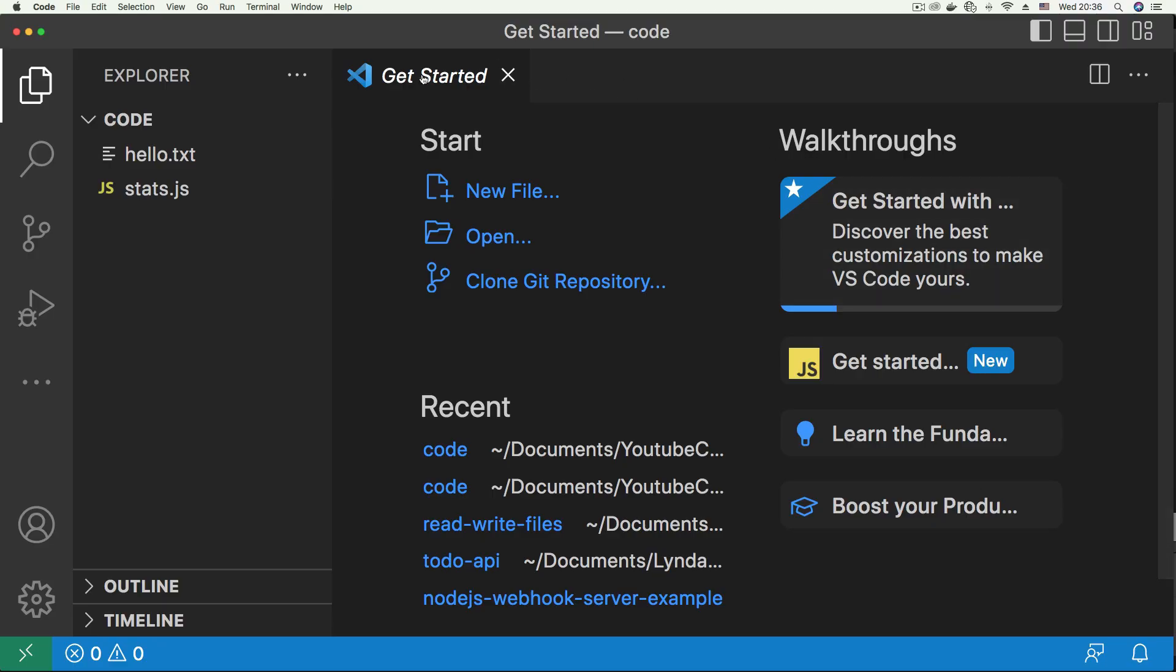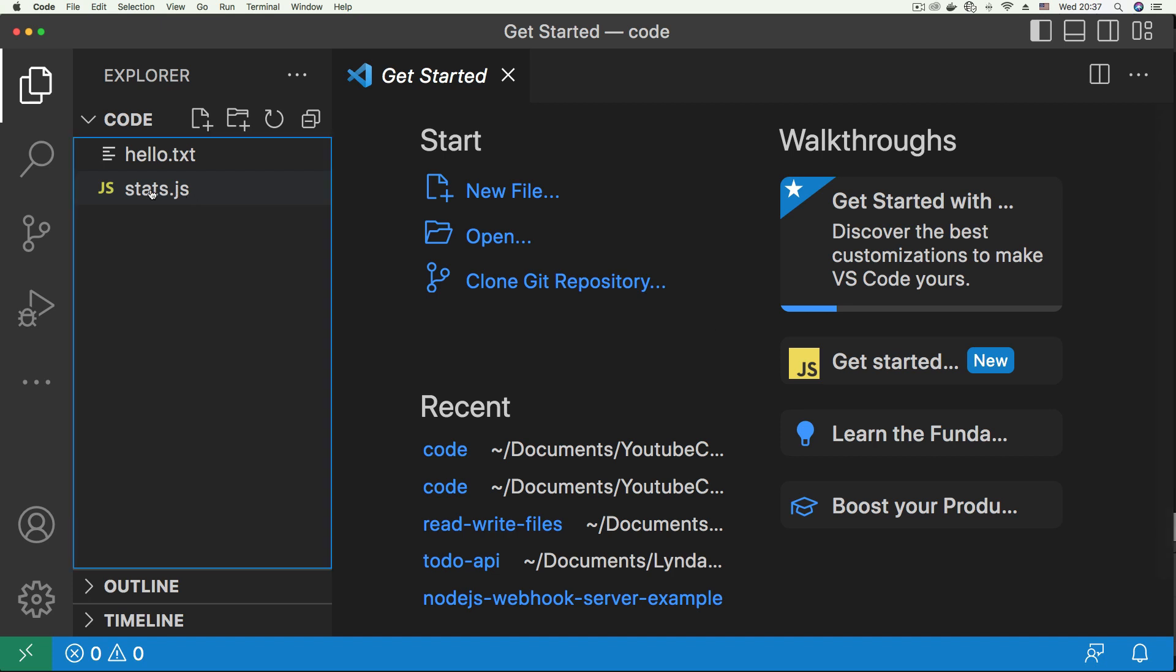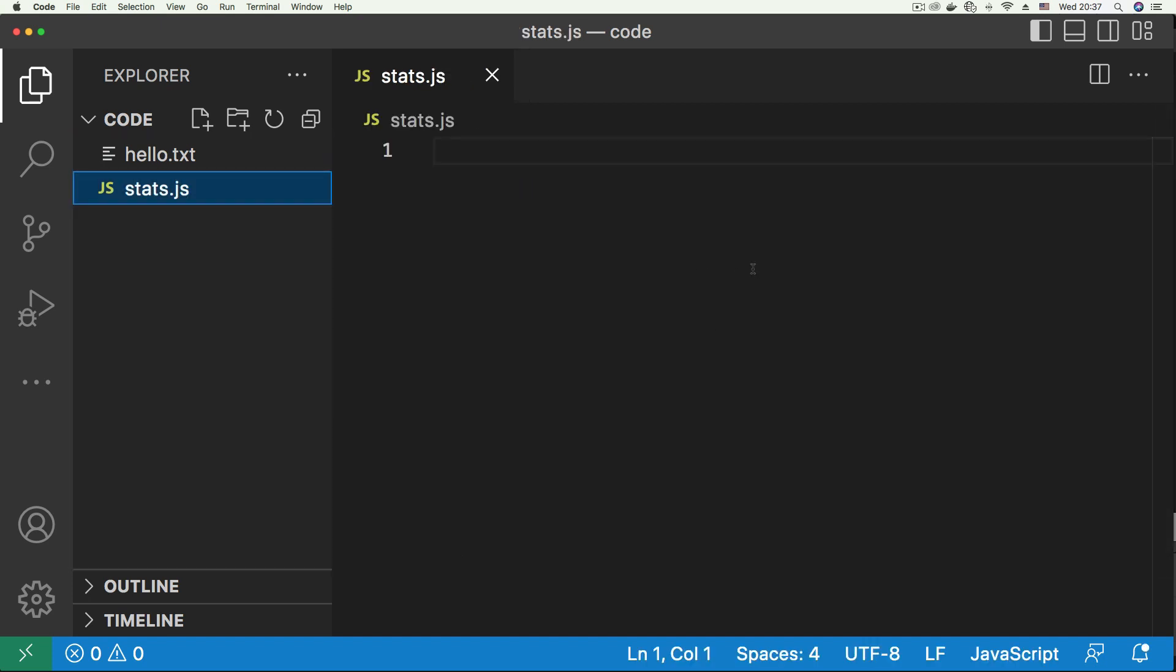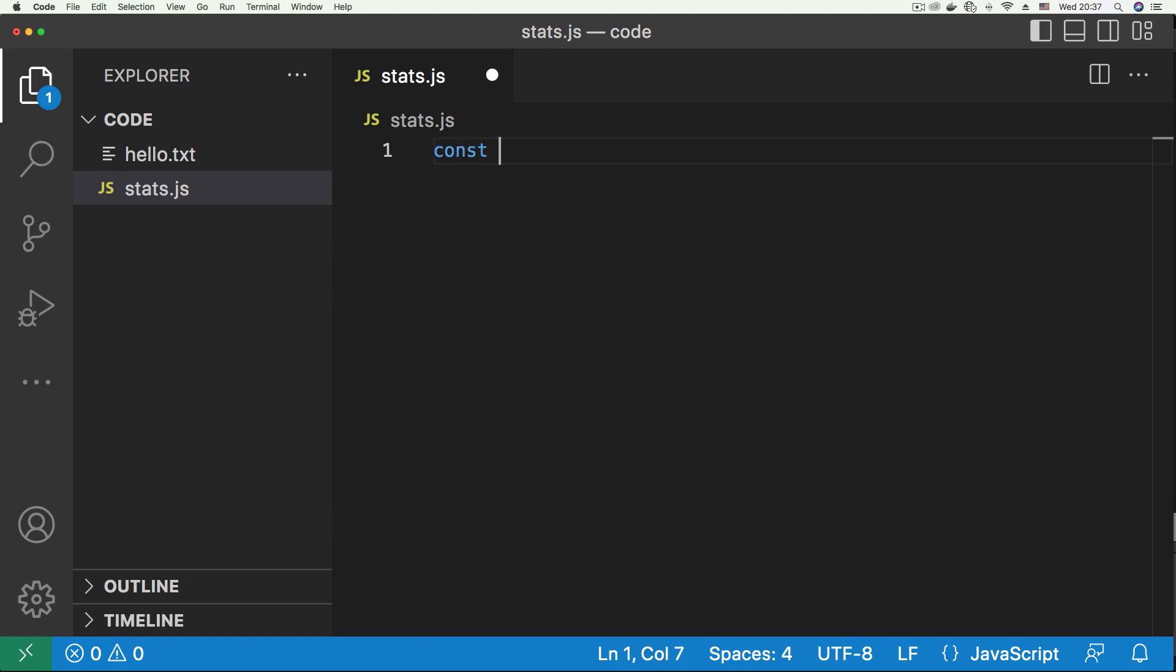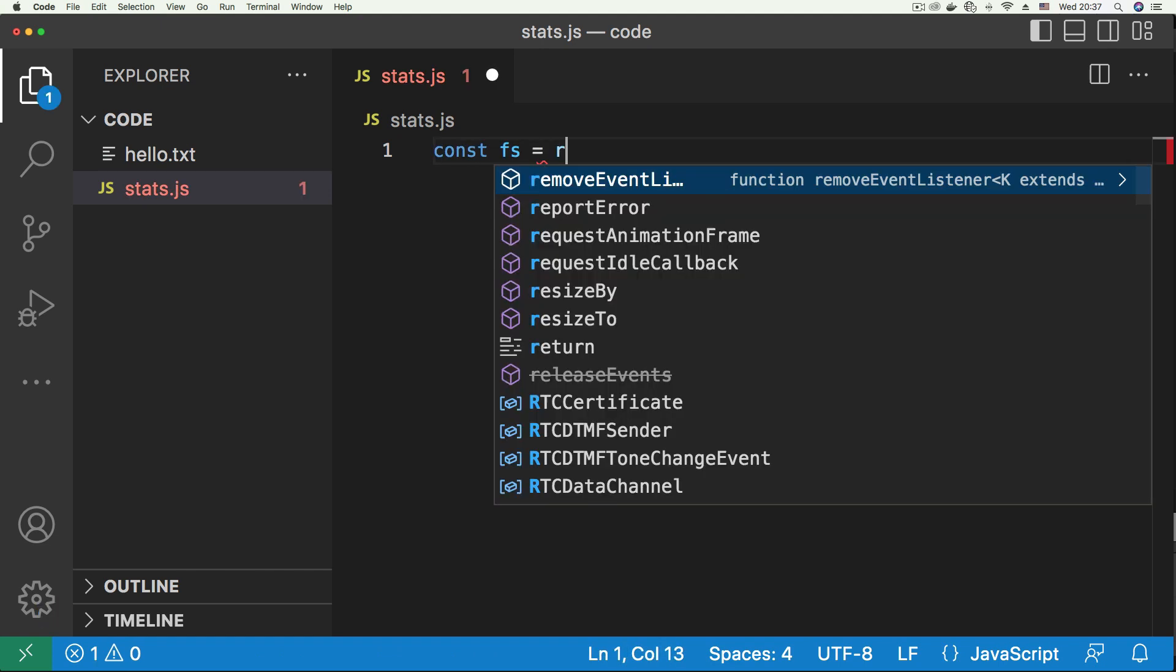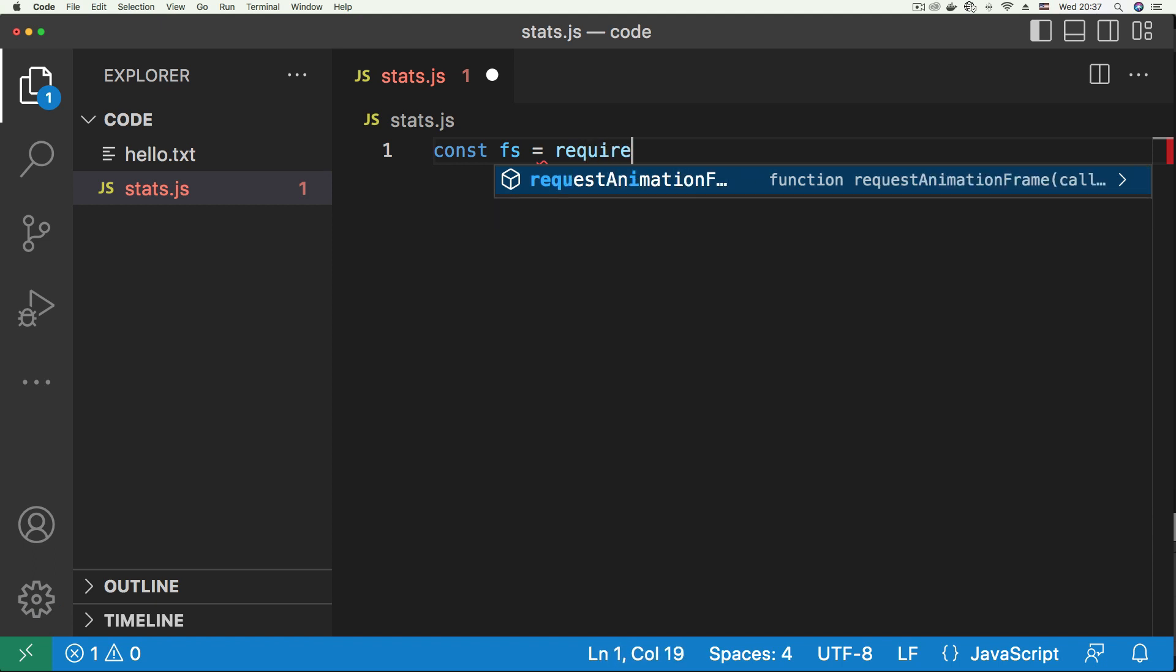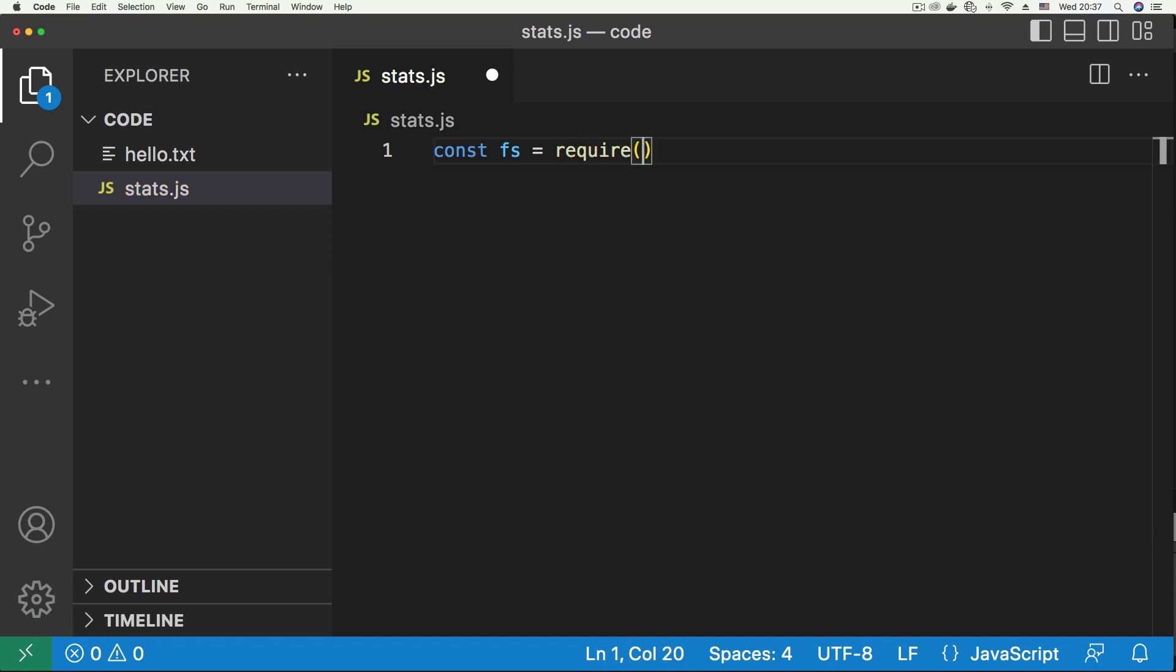So here in VS Code we have the project folder opened, so we can open our stats.js file. And for this we're going to be requiring two modules, two core Node.js modules. First is the fs module, so we have fs, then we just bring that in using require, say fs.